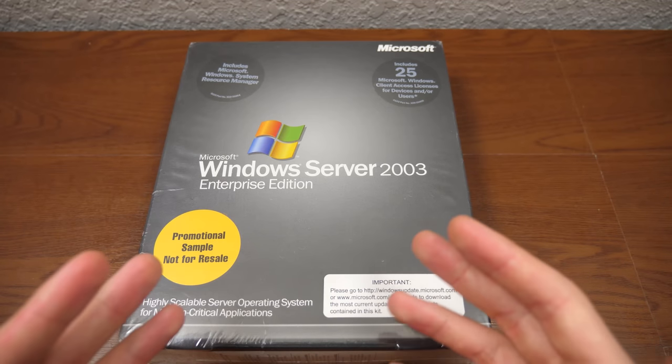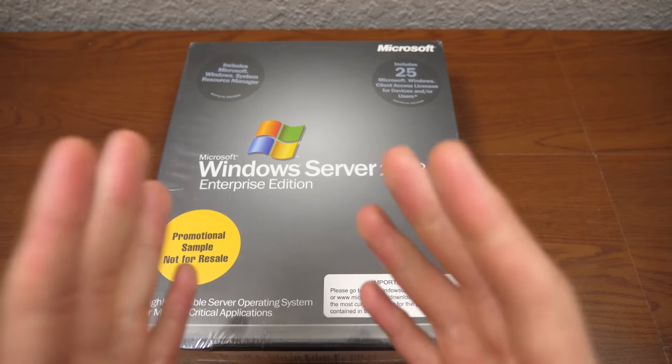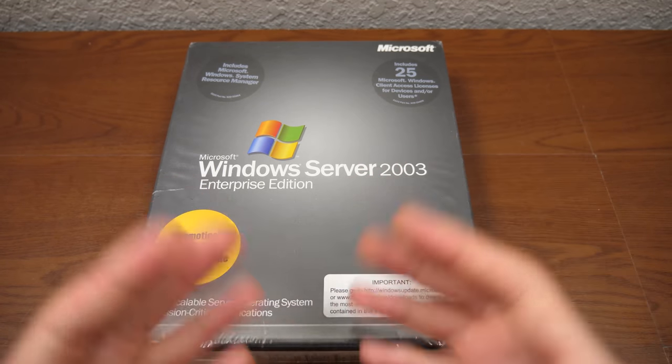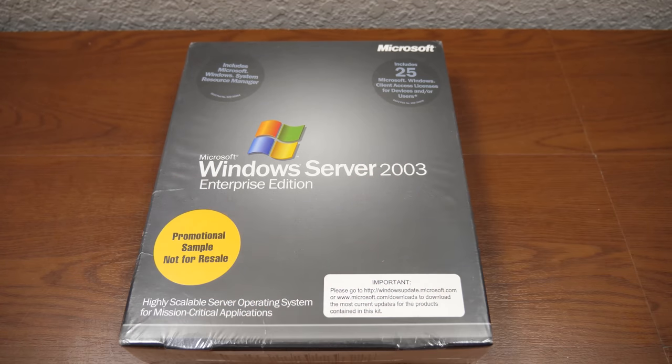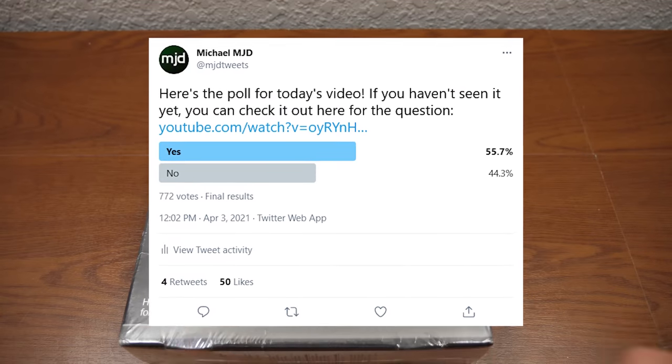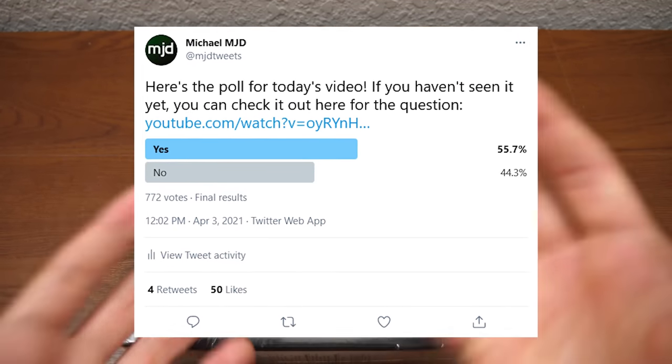And I was kind of surprised to see the response to that poll because it was a very close vote. There's a very divided consensus on this. A lot of you wanted me to open this up, and a lot of you wanted me to keep it sealed.